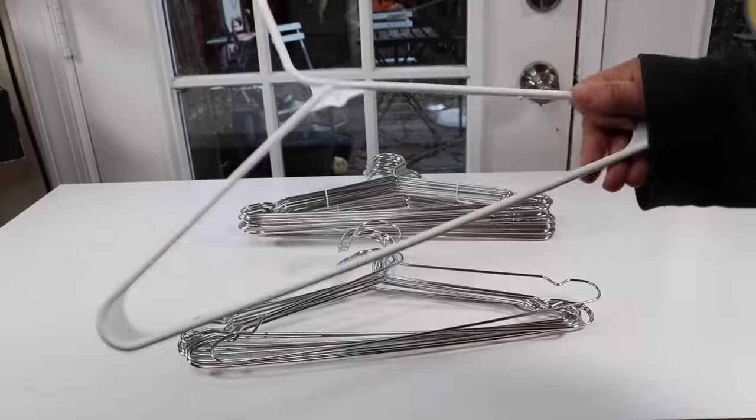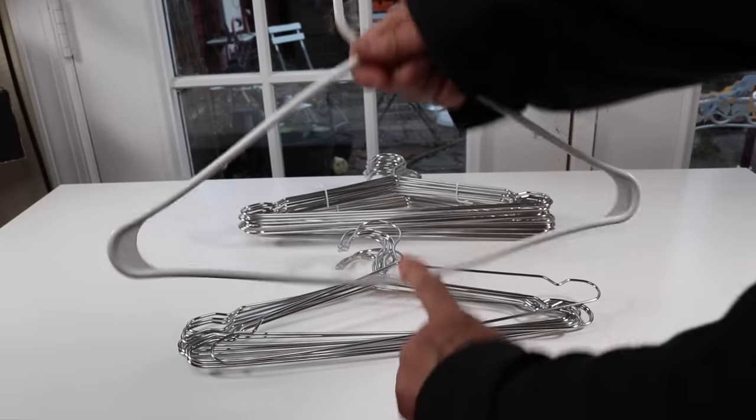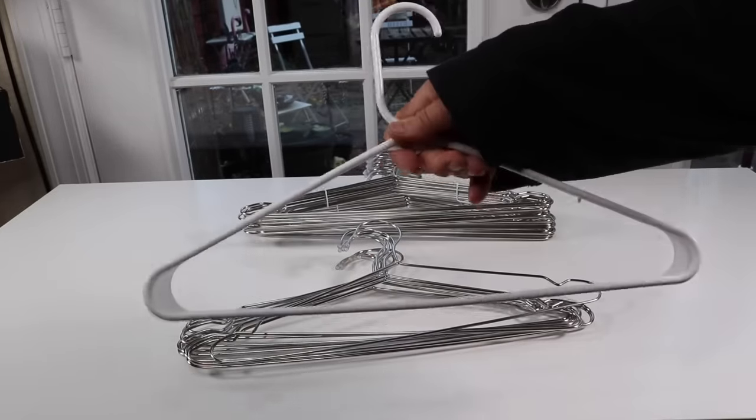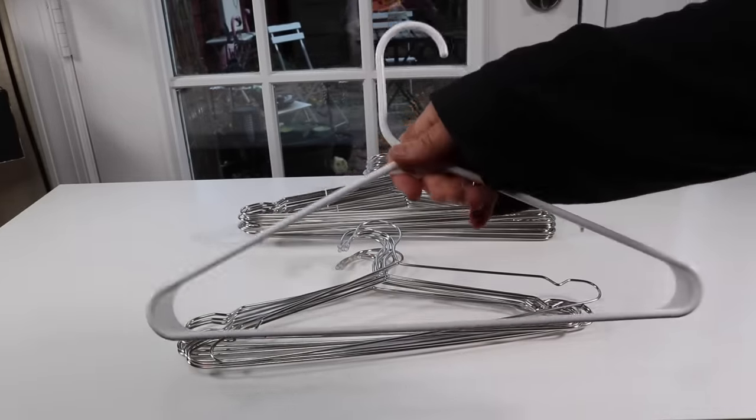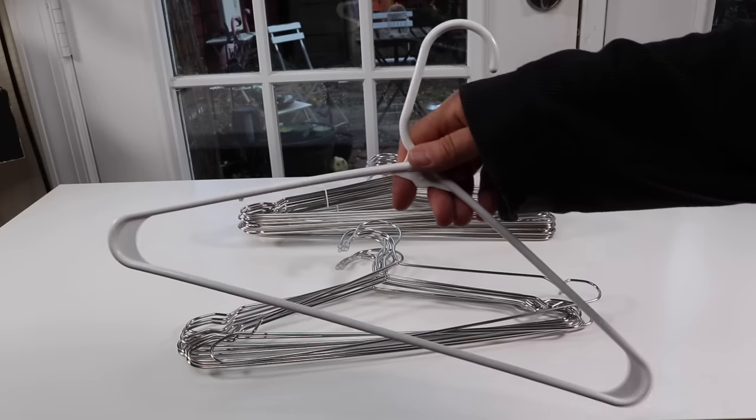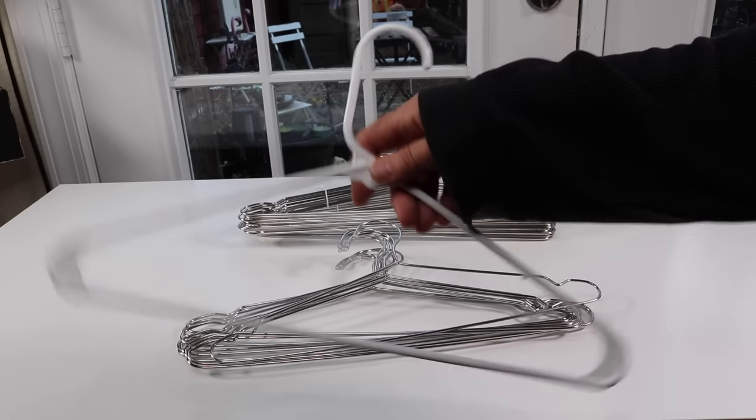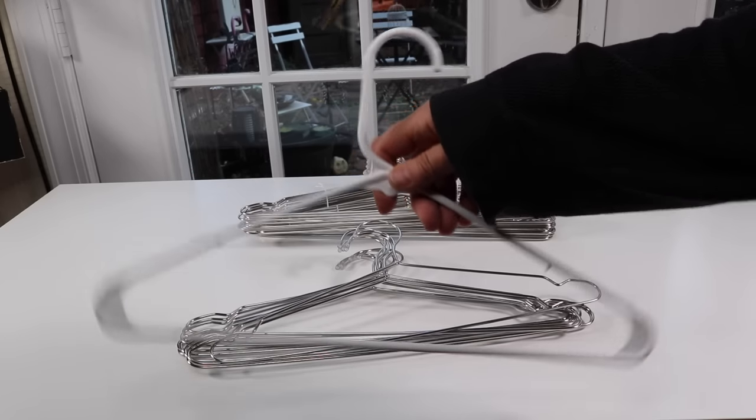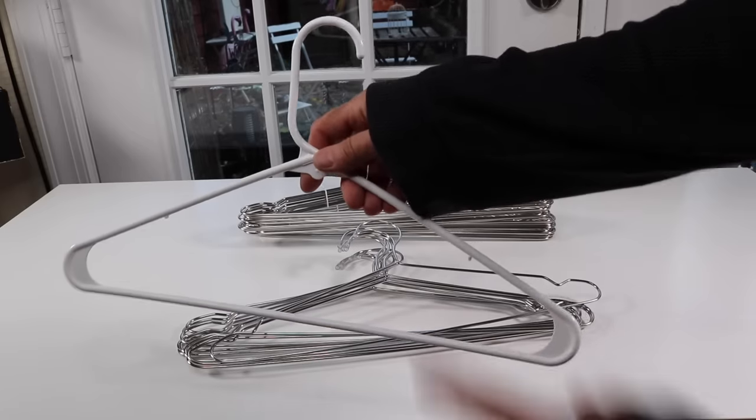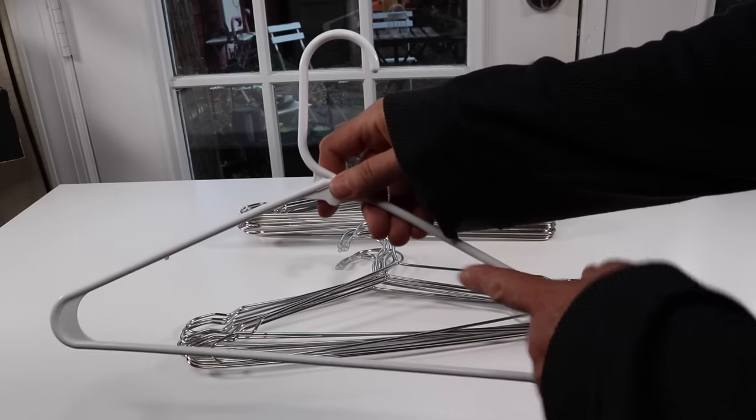Sometimes the top breaks off when you put something too heavy on. You can't put a winter coat or a heavy jacket or a suit or anything like that on these hangers.